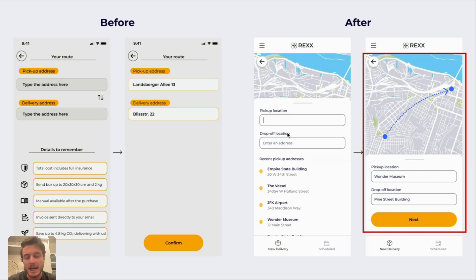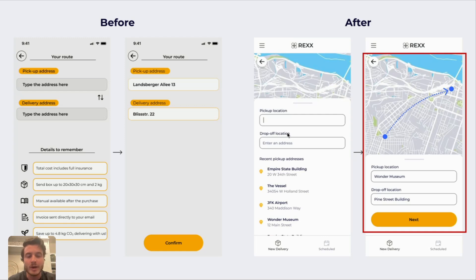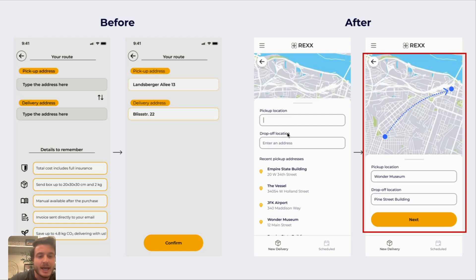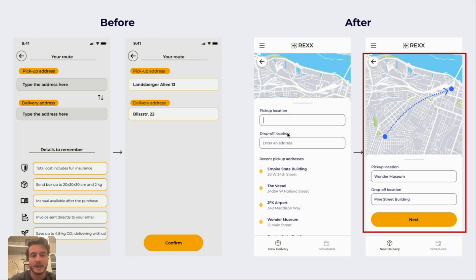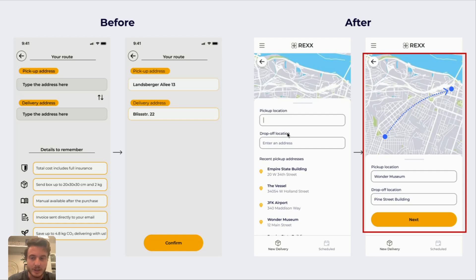Once those two addresses are put in, the panel lowers and you'll be able to see on the map exactly where the start point and end point of this delivery is. This is something similar to what you would see in an app like Uber, but adapted to this drone delivery experience.